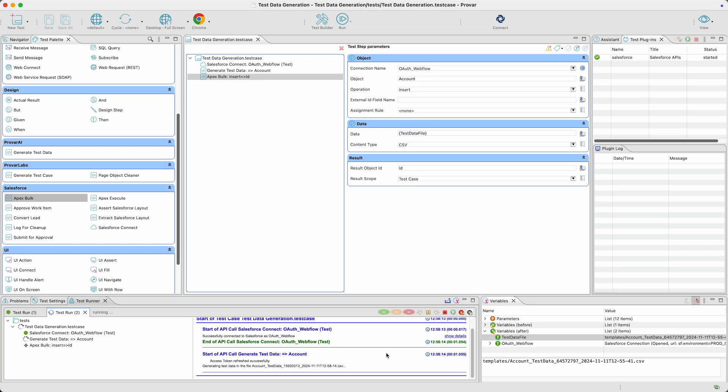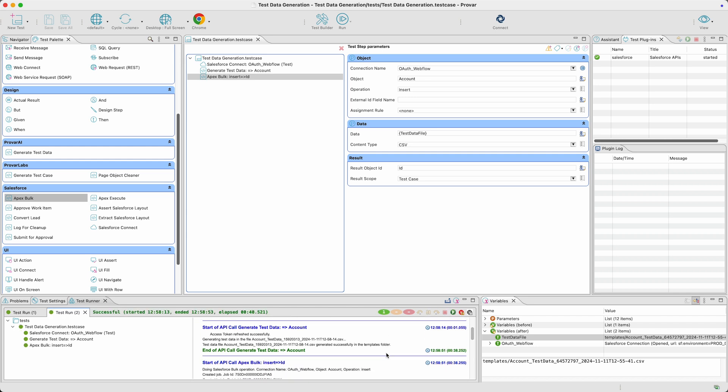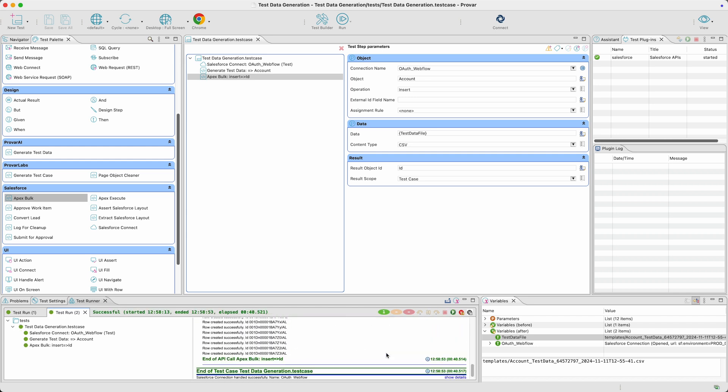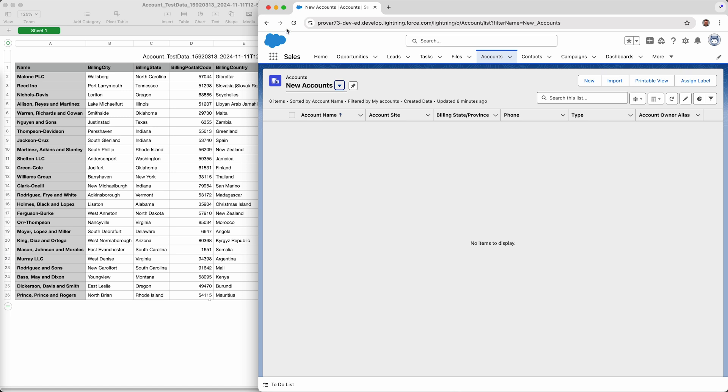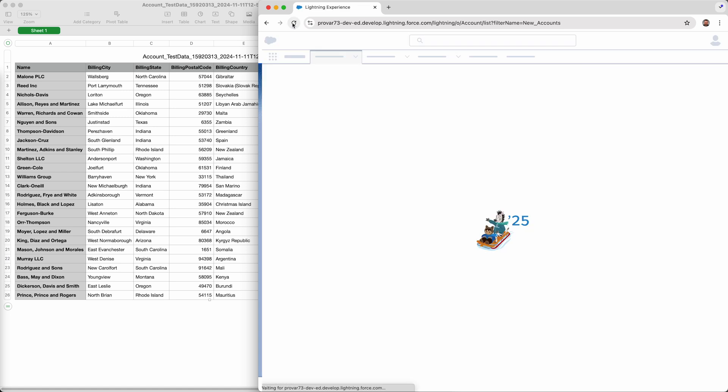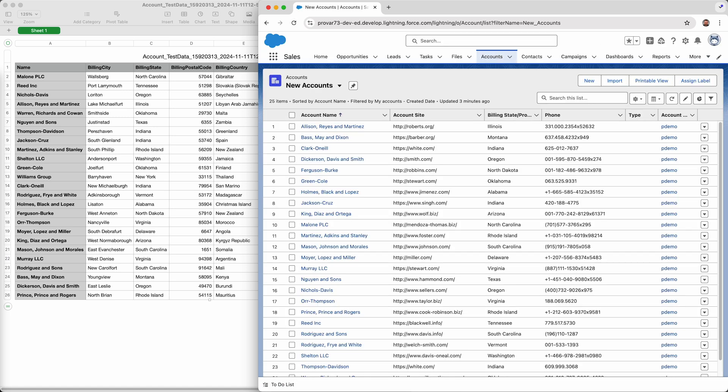As you can see, when you need large amounts of data in your org or you are setting up a scratch org, ProVar's test data generation feature can quickly generate the required data in a matter of minutes.